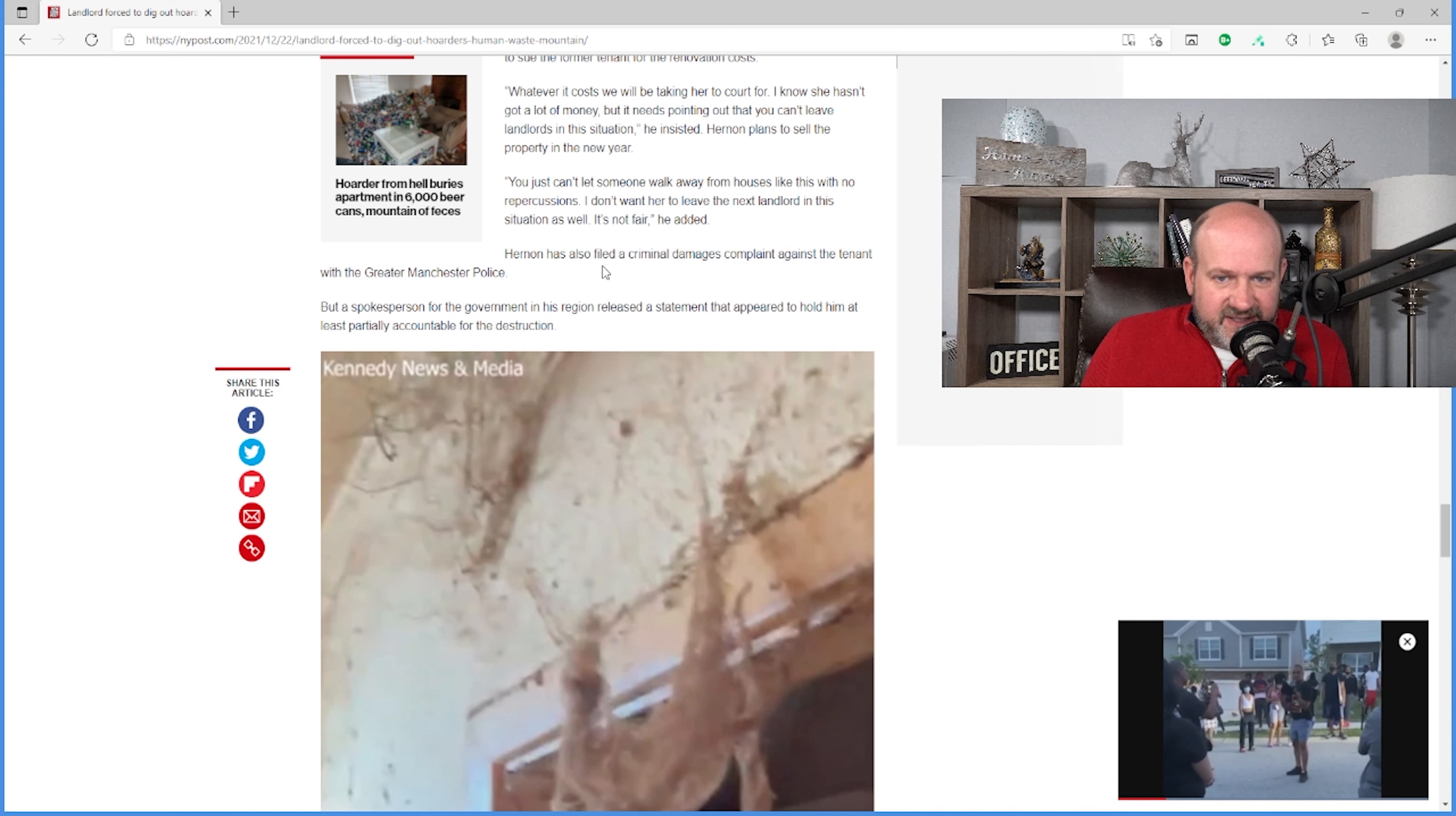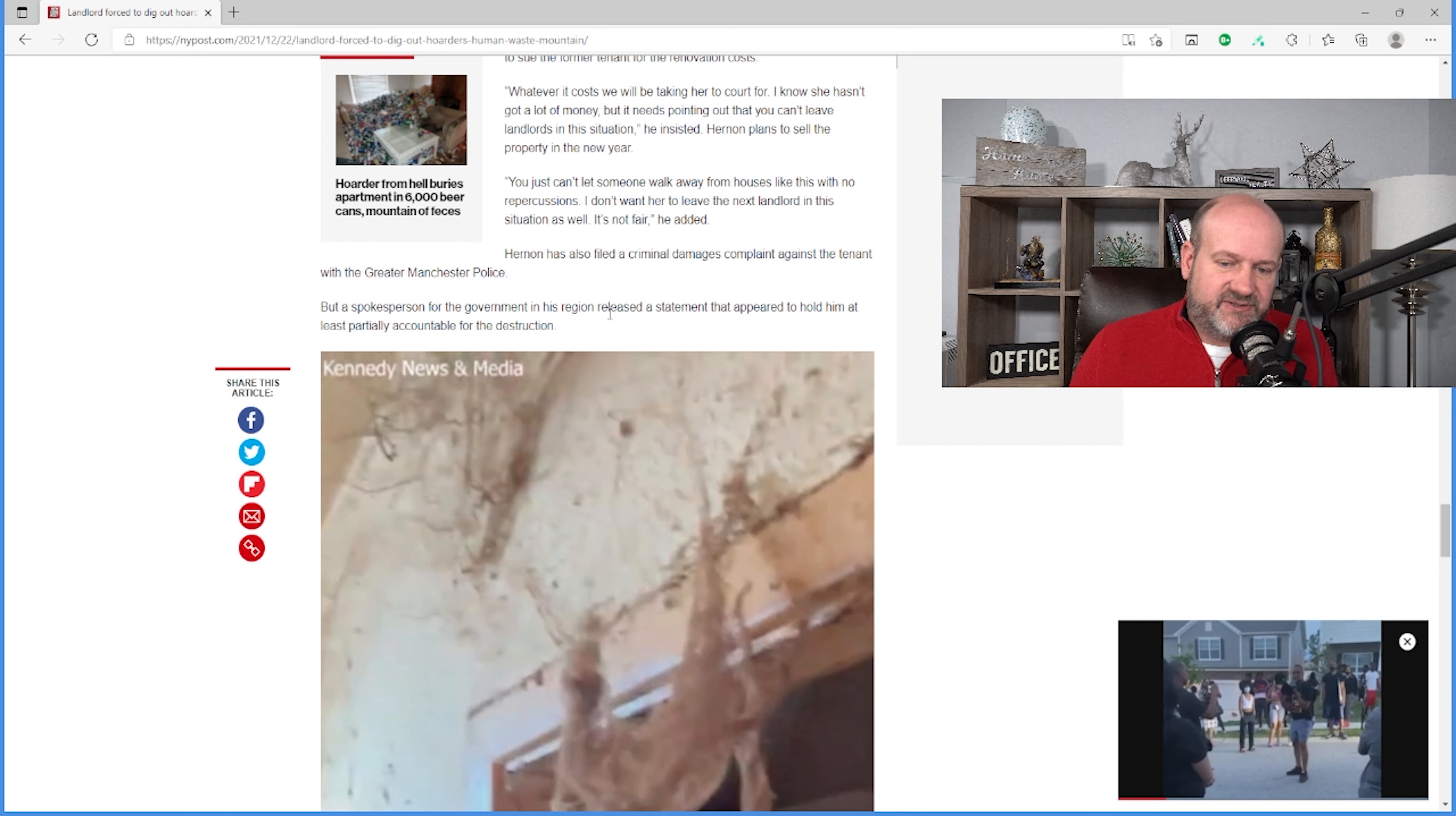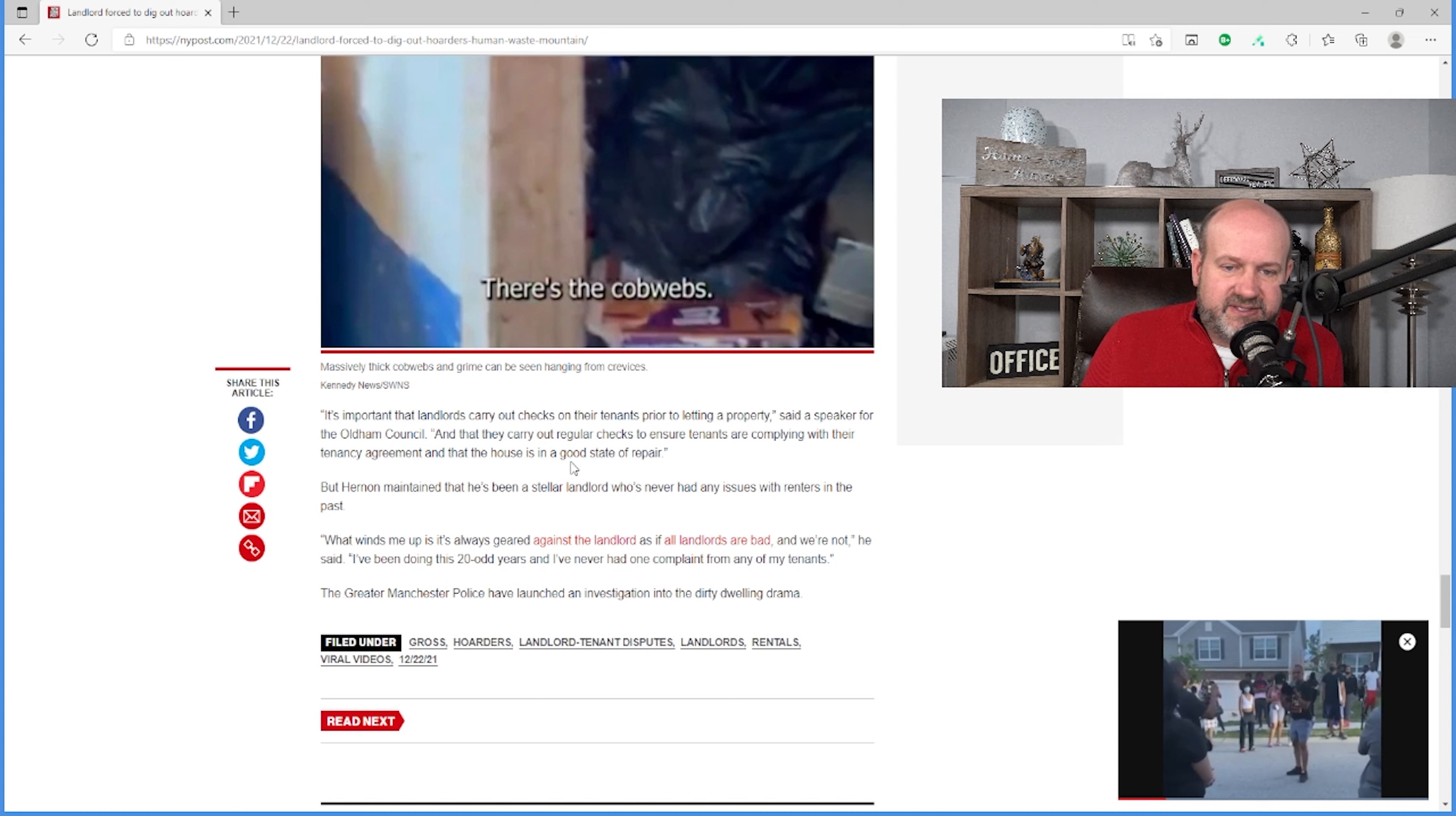He's also filed a criminal damage complaint against the tenant with the Greater Manchester Police. And I thought this was a fascinating part of the article. It says, but a spokesperson for the government in his region released a statement that appeared to hold him at least partially accountable for the destruction. So they're saying it's his fault that this unit got into this situation. It's important that landlords carry out checks on their tenants prior to letting a property, said a speaker for the Oldham Council. And that they carry out regular checks to ensure tenants are complying with their tenancy agreement that the house is in a good state of repair.